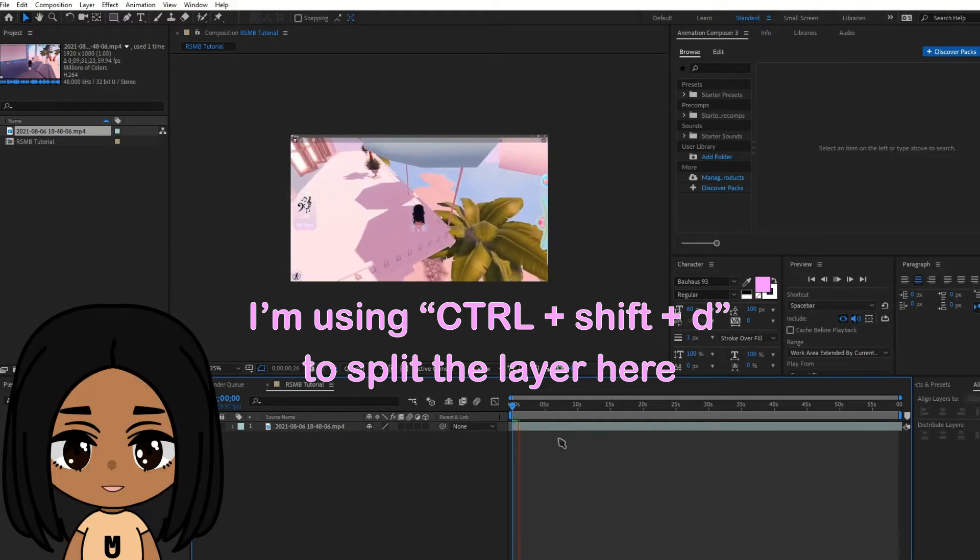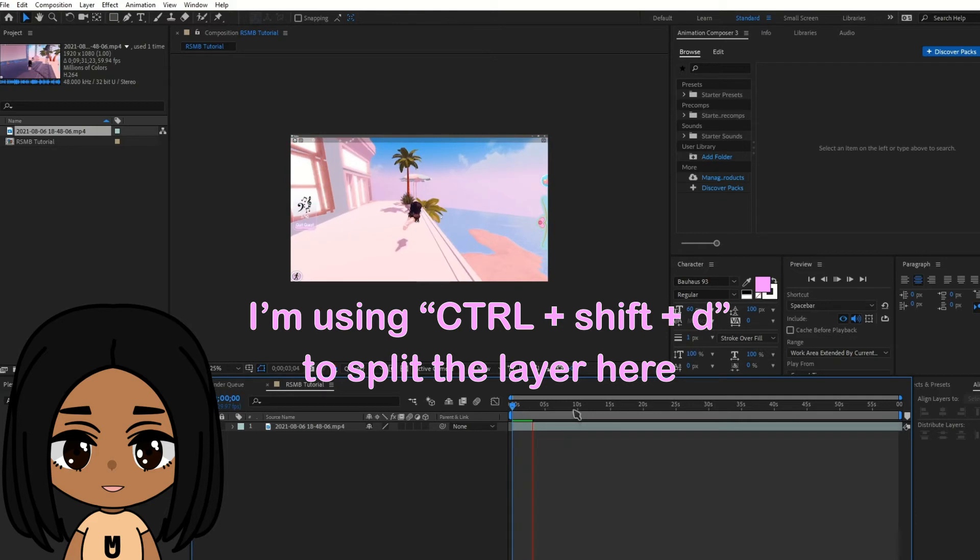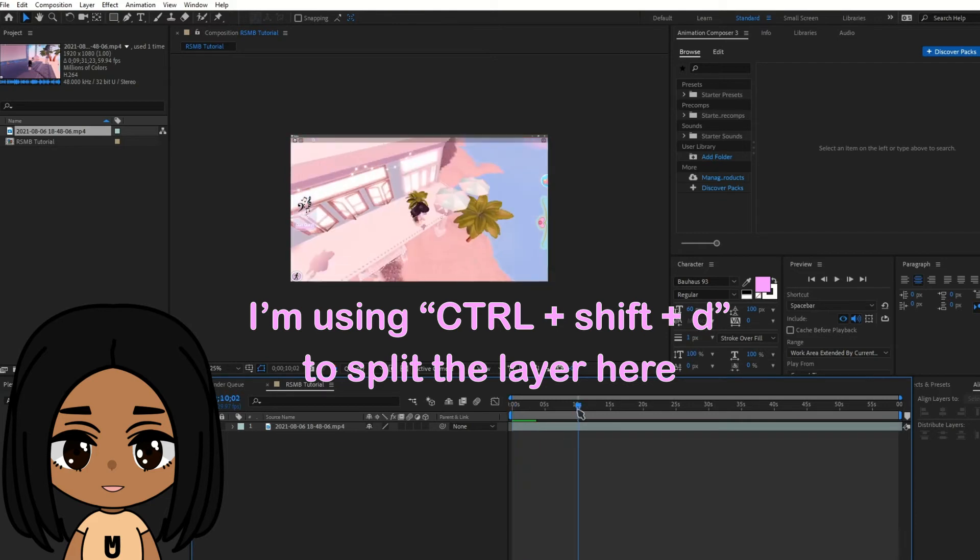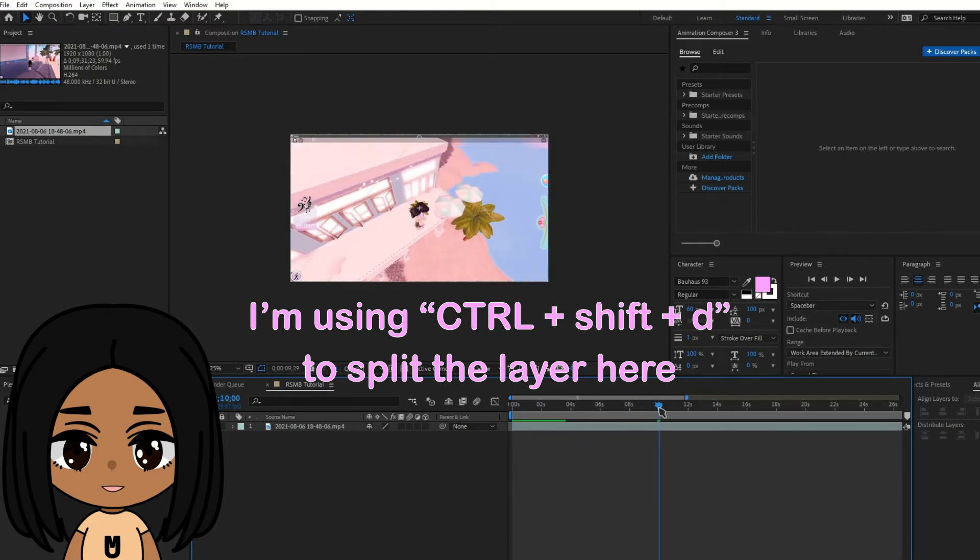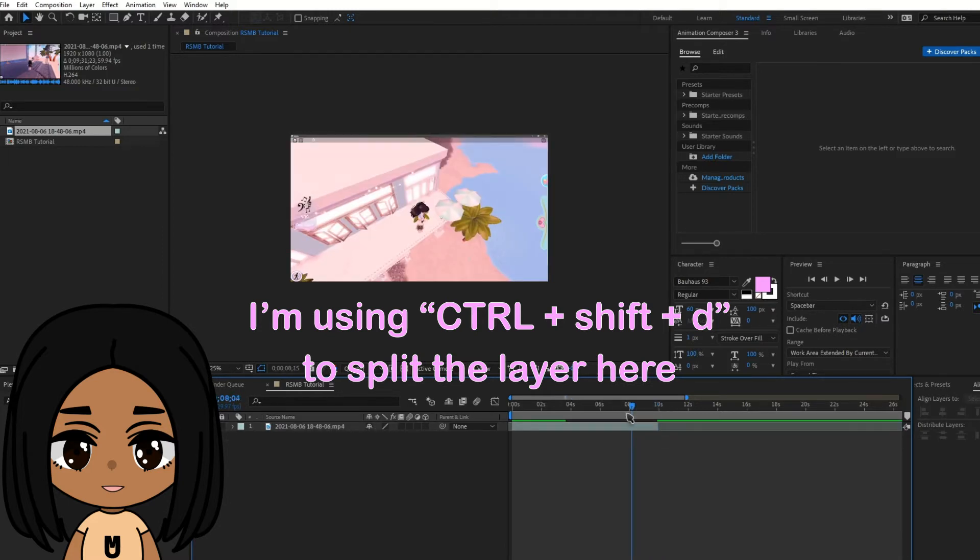After you edited your video to your liking, you can either use RSMB Pro now or after you finish rendering your video. I personally like to do it after the video is rendered because it's faster.